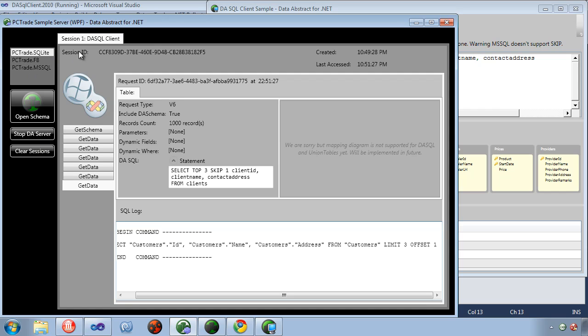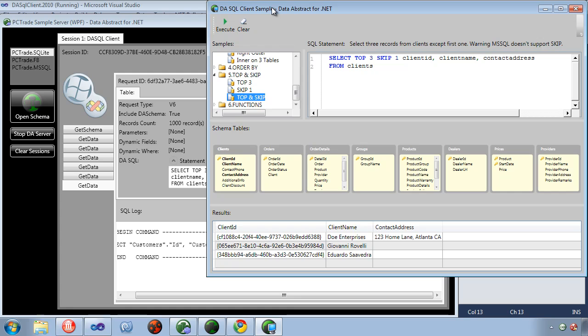And that's because we're running against SQLite and SQLite uses a different syntax. And so here on the client we don't need to know what database server we're running against or the syntax it uses.